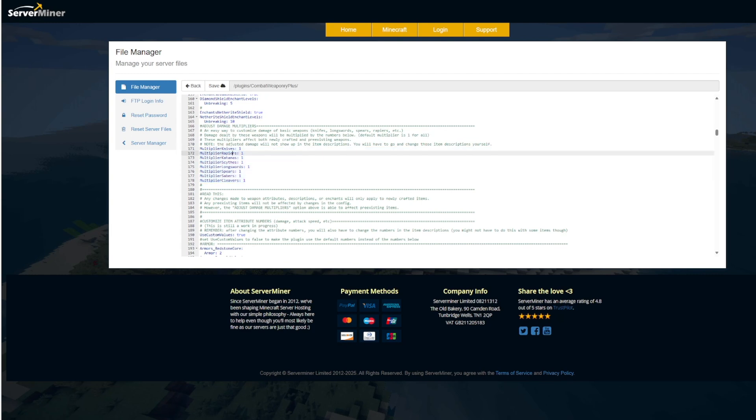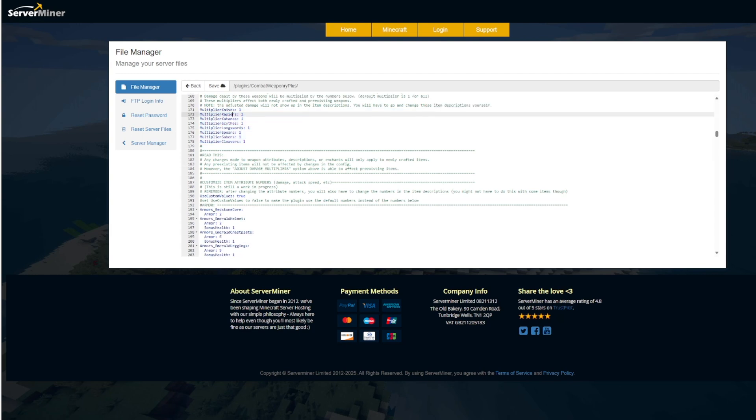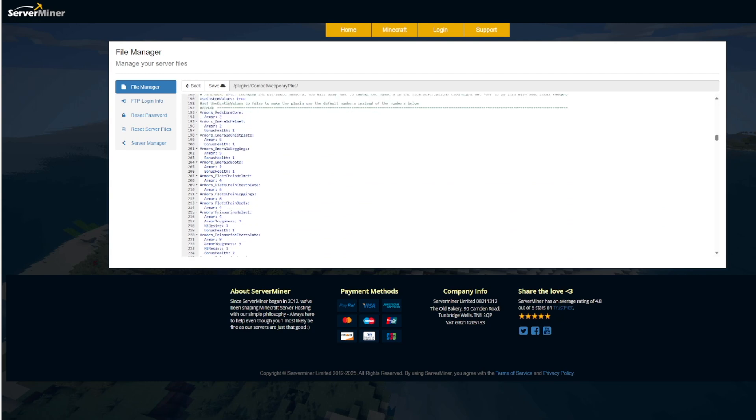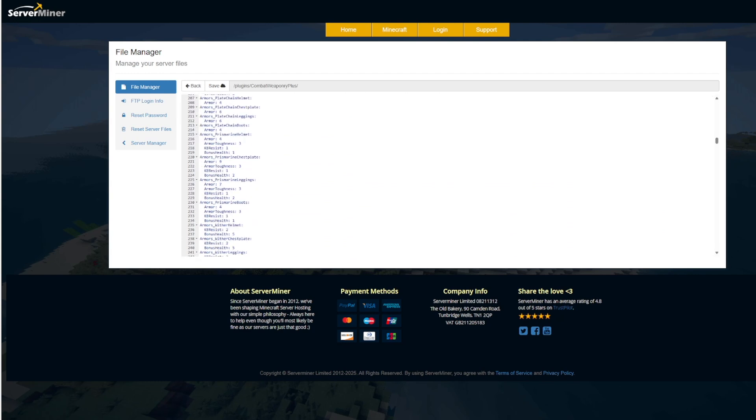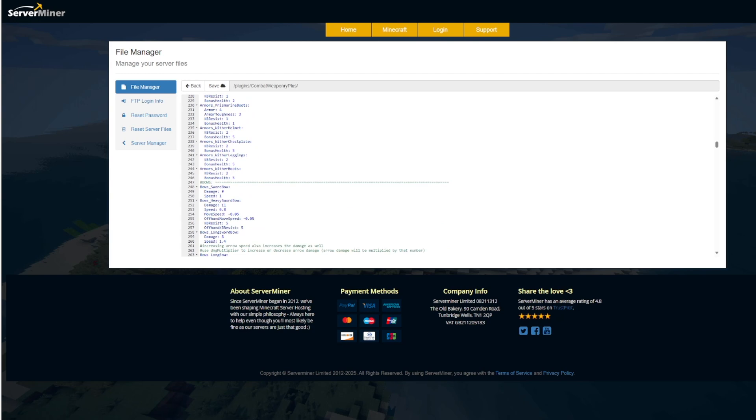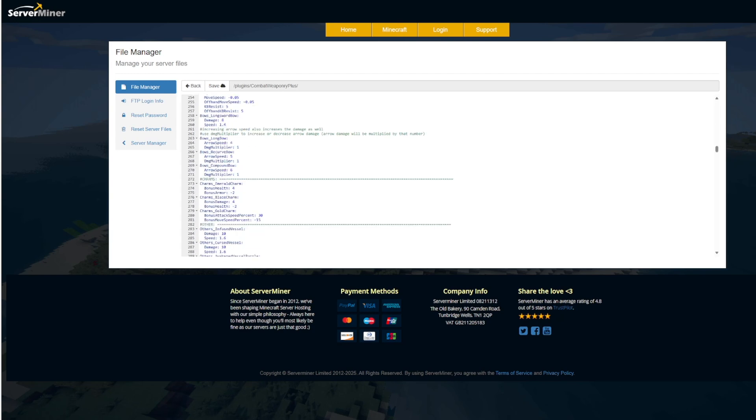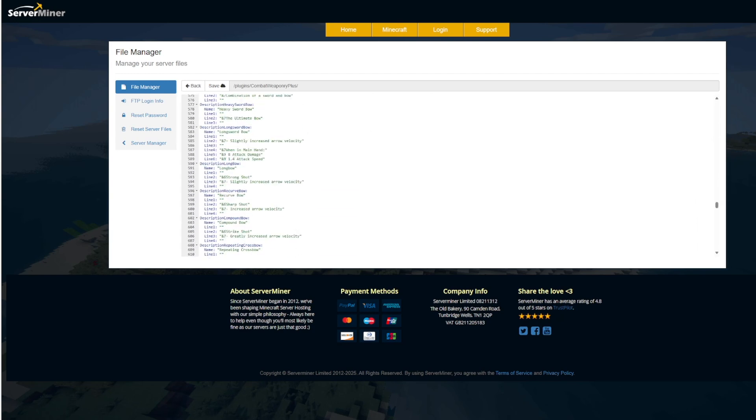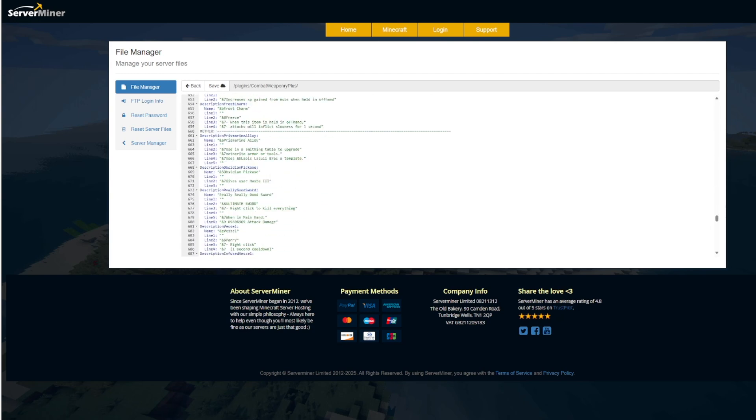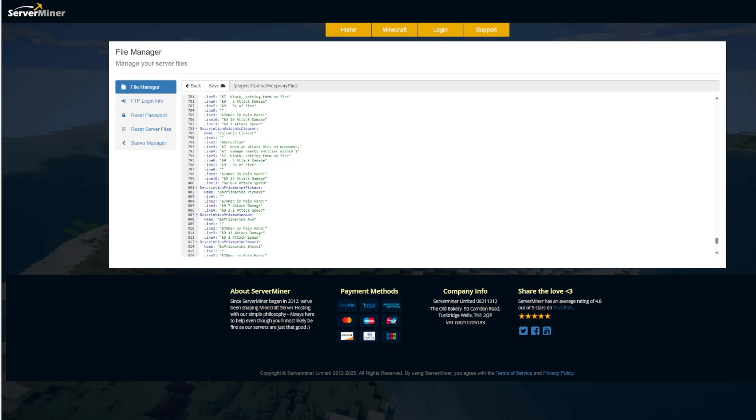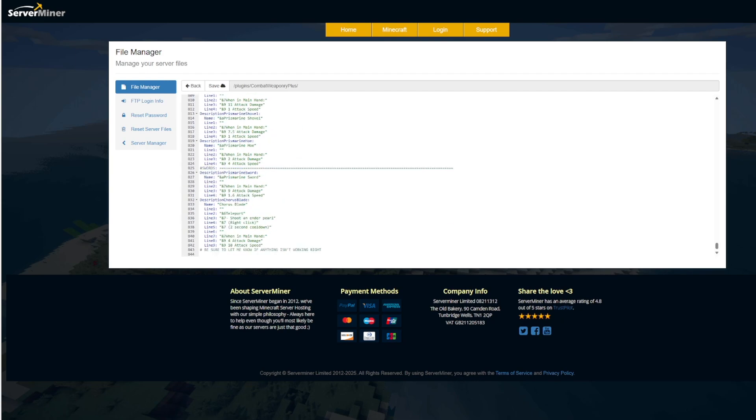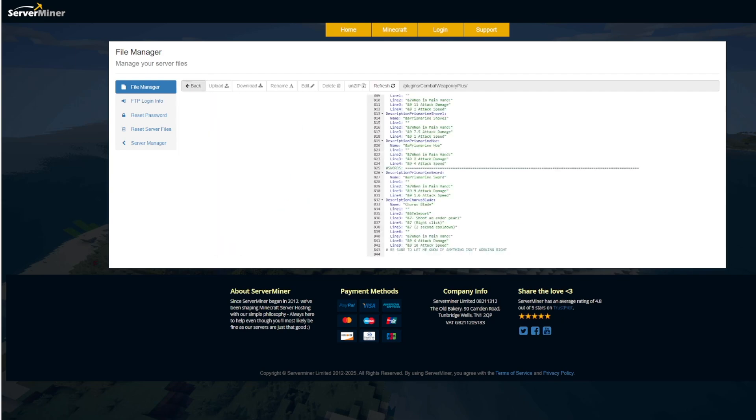Then we have the multiplier for all the weapons so if you wanted to make them a little bit more powerful you could adjust those numbers and then we have all of the armor down here the various armor ratings and any bonus health they give. So pretty simple to customize you can change various damages and numbers to make them a bit more powerful.